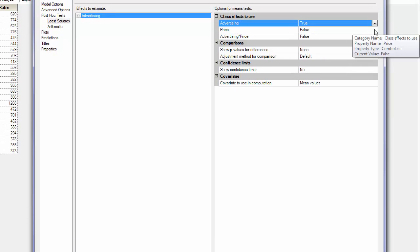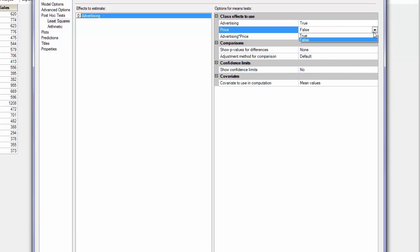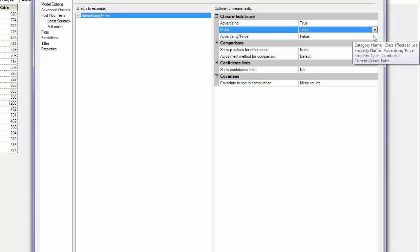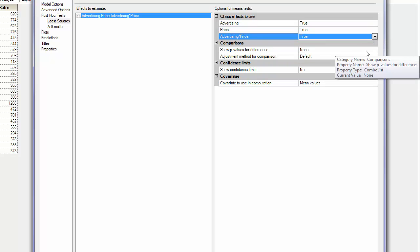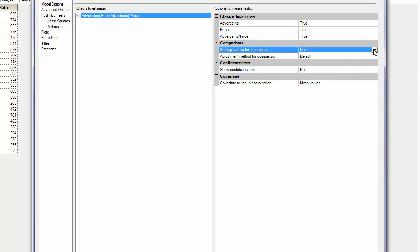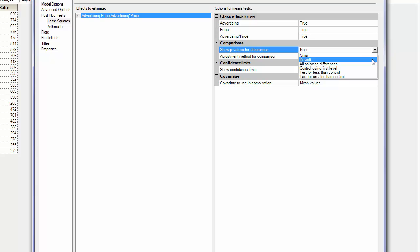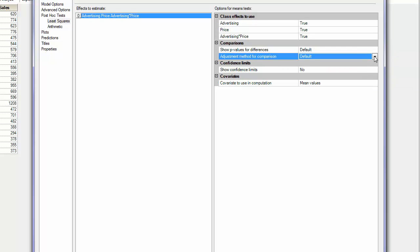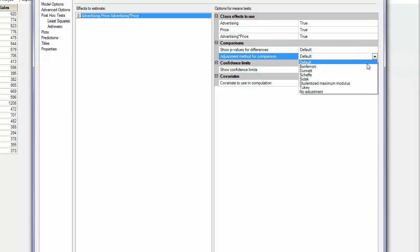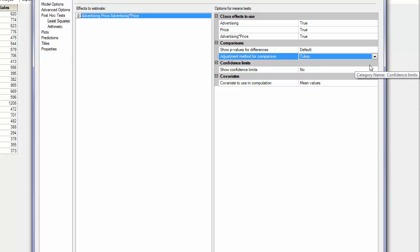I will want to see all the pairwise differences. And I will use the Tukey list.